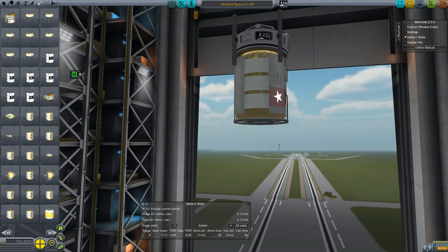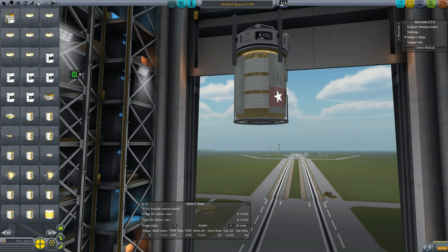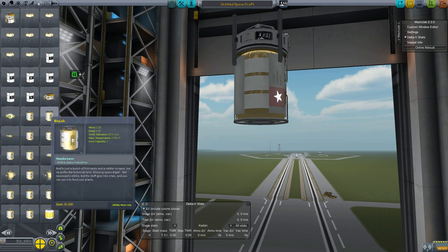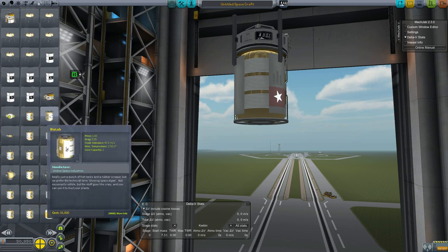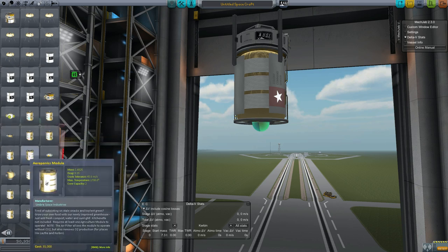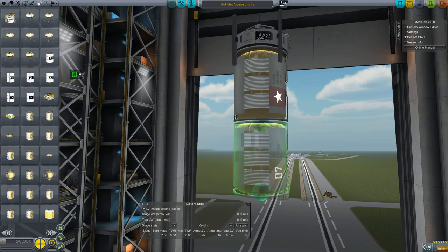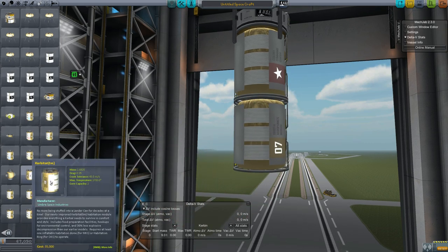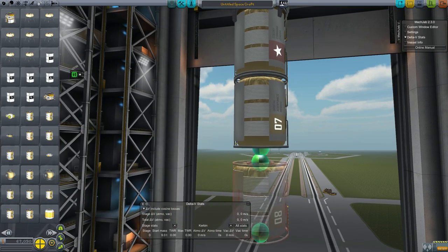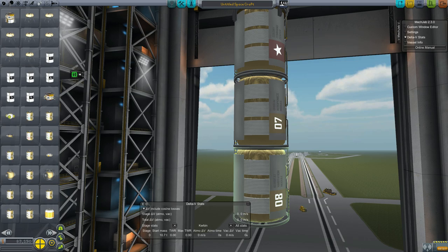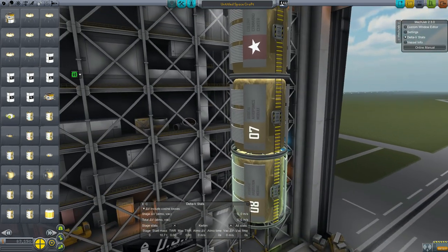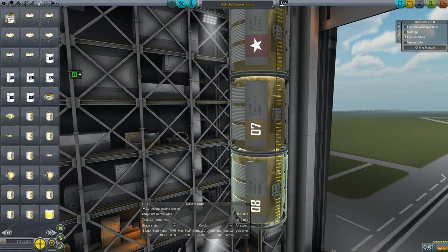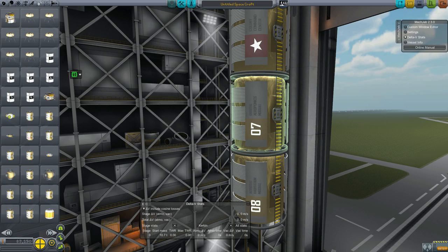Next we want to have some life support. There are two key modules for that. One is the aeroponics module. This guy makes plants. The second one is the Kerbitat module. This guy converts Kerbal waste products into compost and things that the plants can use.